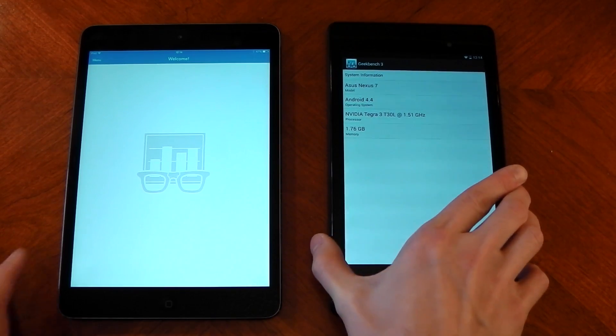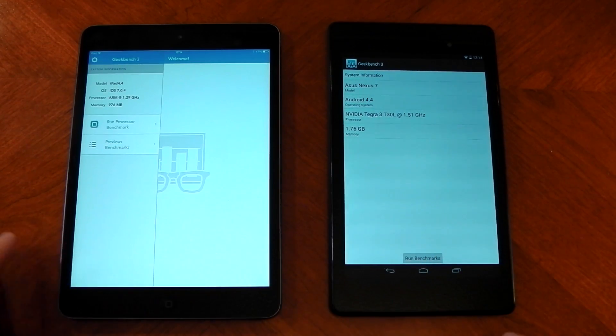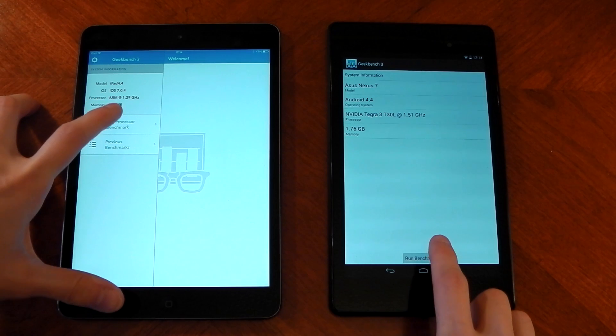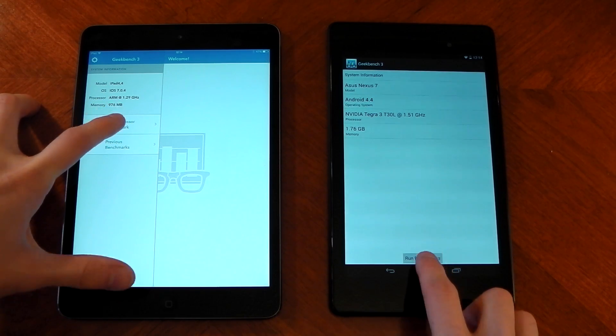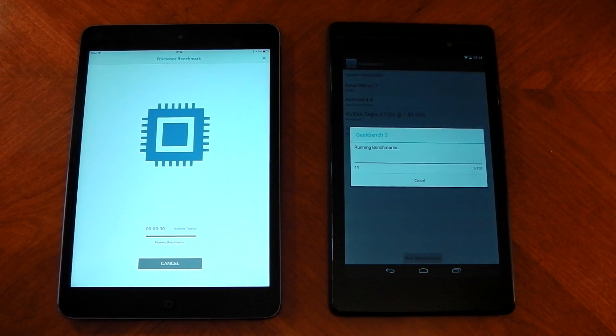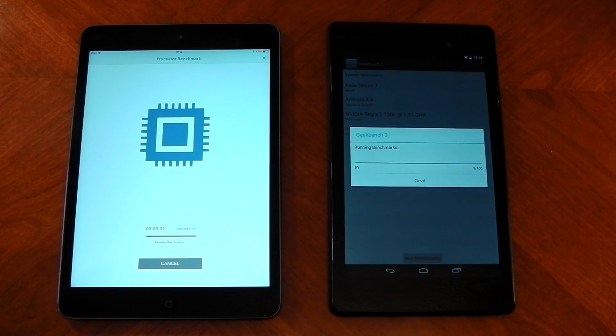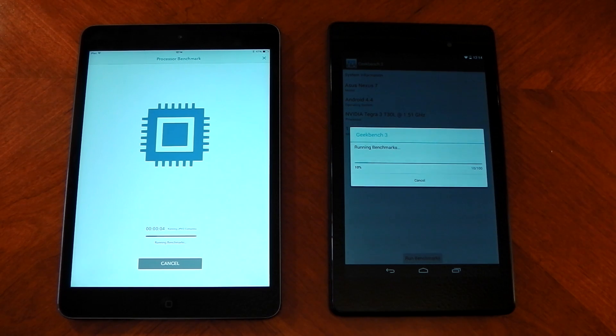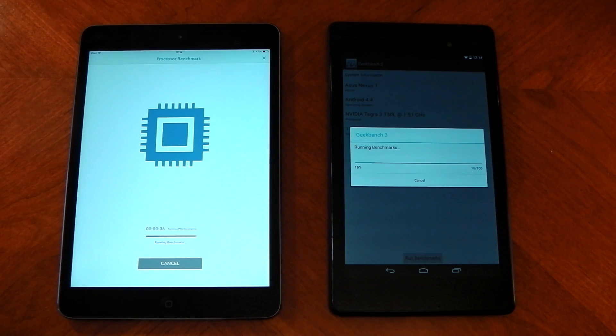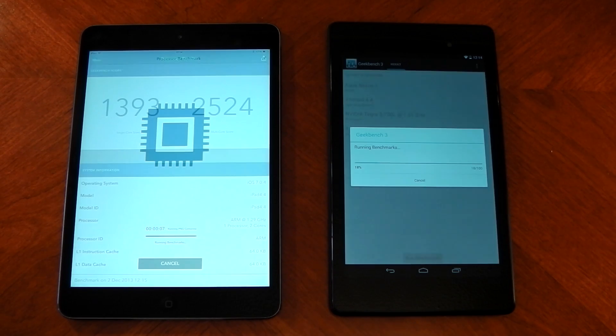The iPad Mini has the A7 processor, that's a dual-core CPU clocked at 1.3 gigahertz. The Nexus 7 2013 has a Snapdragon S4 Pro, which is a quad-core CPU clocked at 1.5 gigahertz, so let's see how they do.